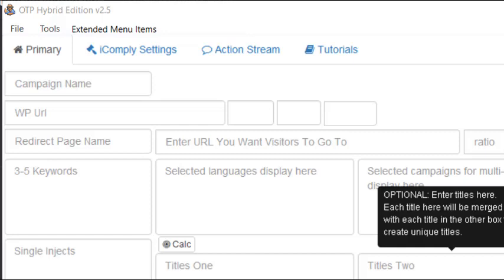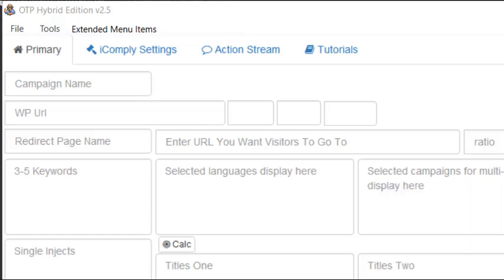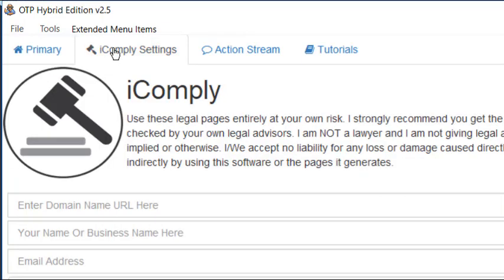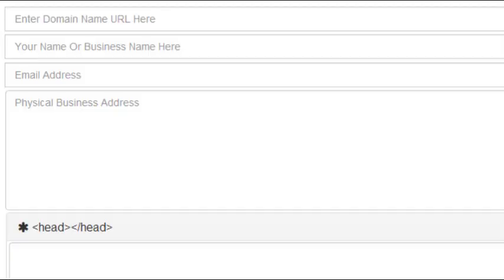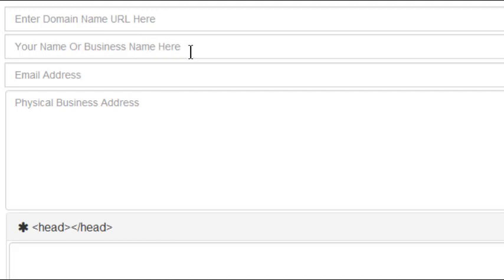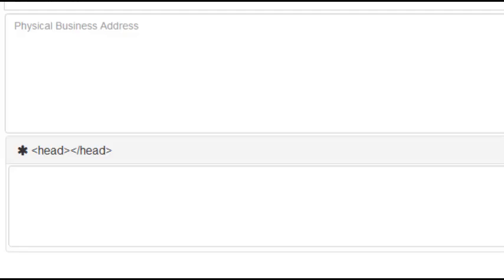When setting up a Hybrid Run, I like to start with the iComply section. This section will automatically create the necessary legal pages for your website. Simply fill in the basic information: domain name, business name, email address, and physical business address, all of which will be displayed on the legal pages.